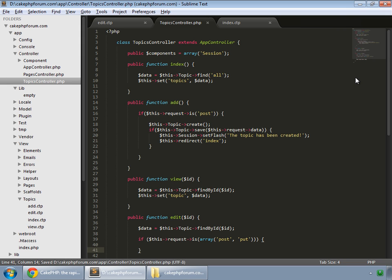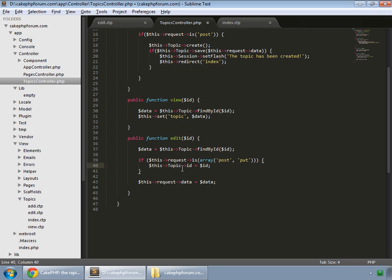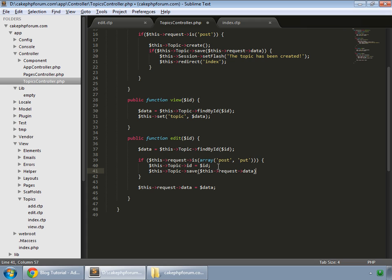If the data has come, then we are setting the id for this model equal to the id that has come from the form. So this topic id equals id. Then we save the data coming from the form in this way.